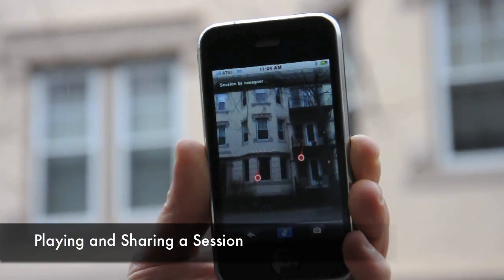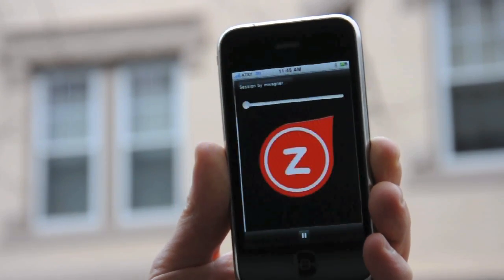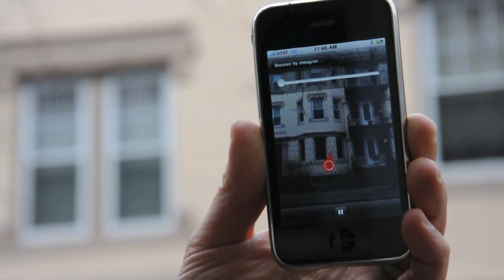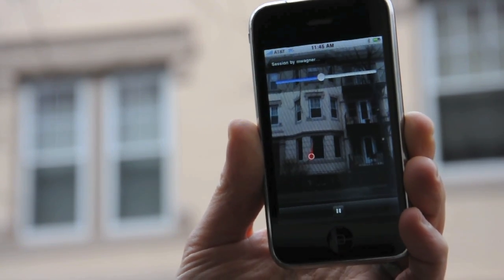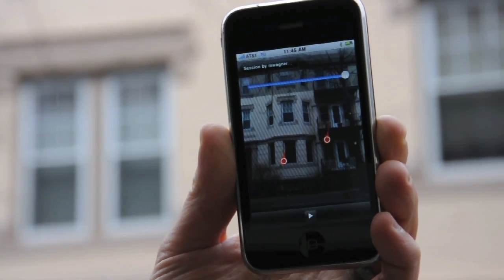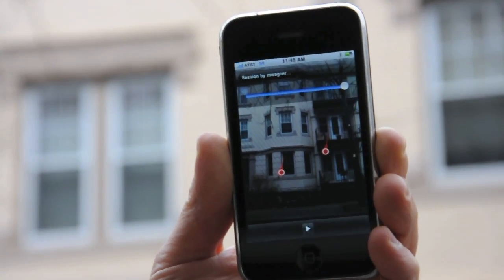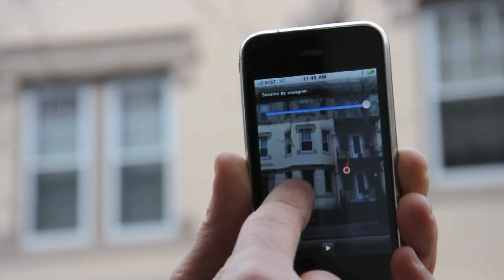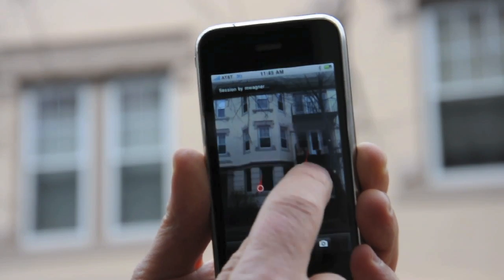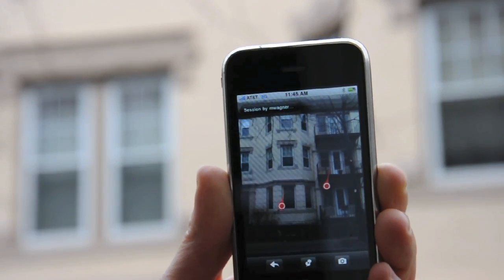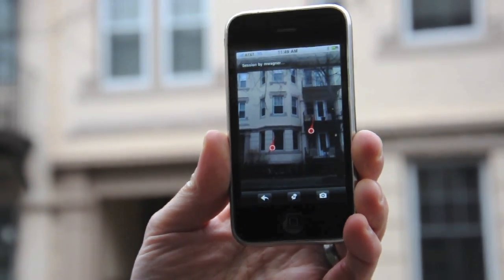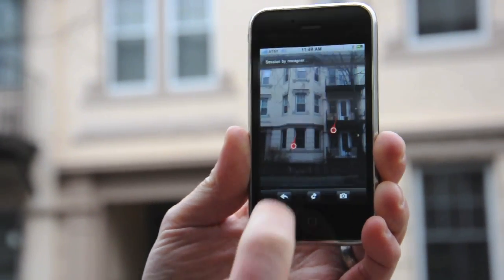Now let's go back to the session and play what we created. If I want to go back and hear what's on any of those pins, I just touch them. So we've created an image and added some voice annotations to it. That's basically how to make a session.